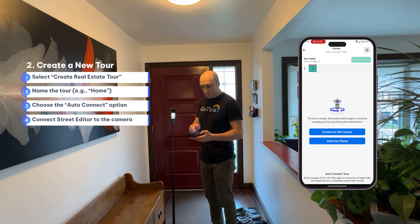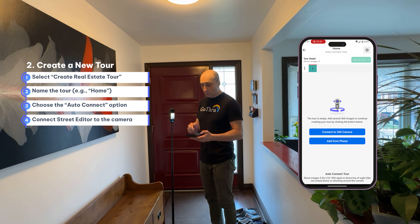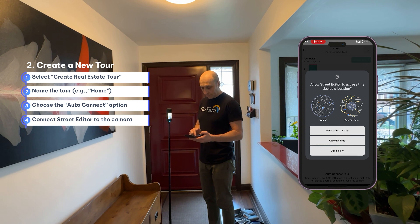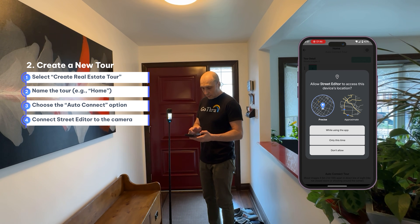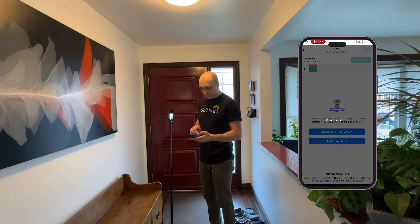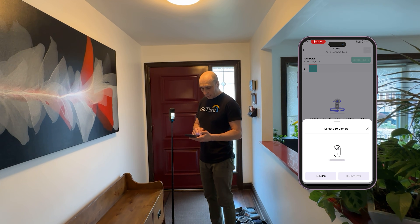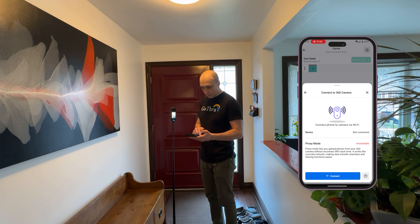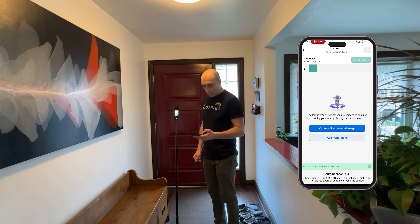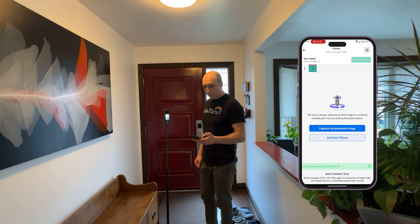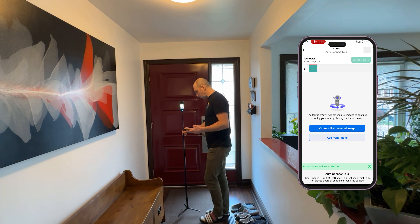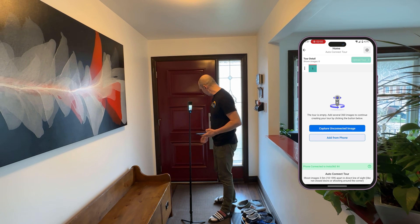The next step is to connect to the camera from inside the Street Editor app. We'll allow GPS, and now we'll connect the Insta360 camera. Now we are ready to start the photoshoot, and we're going to start outside.